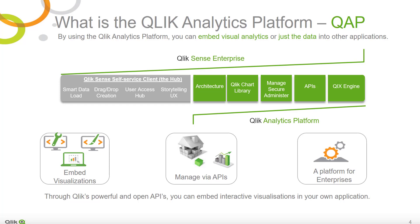With QAP, developers can still create and maintain charts via the APIs of the Qlik Charting Library. They can also still access the Qlik Management Console, or QMC, and all of the governance capabilities it provides.